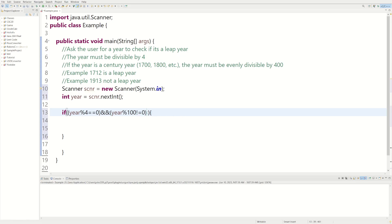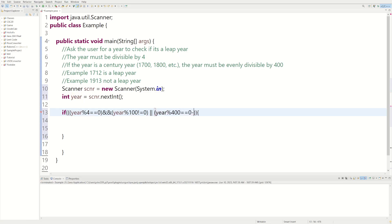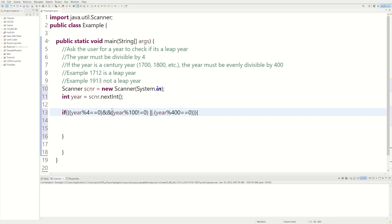But if it is a century year, we can use an OR operator to check another case. We could say if year modulus 400 equal equal to 0, that means it divides evenly and there's no remainder. So if it's divisible by 4 and it's not a century year, or if it is a century year and it's divisible by 400 and it still has no remainder, that means it is a leap year.